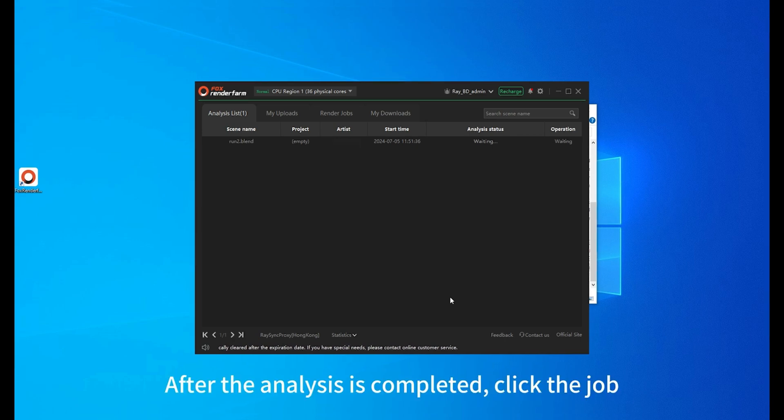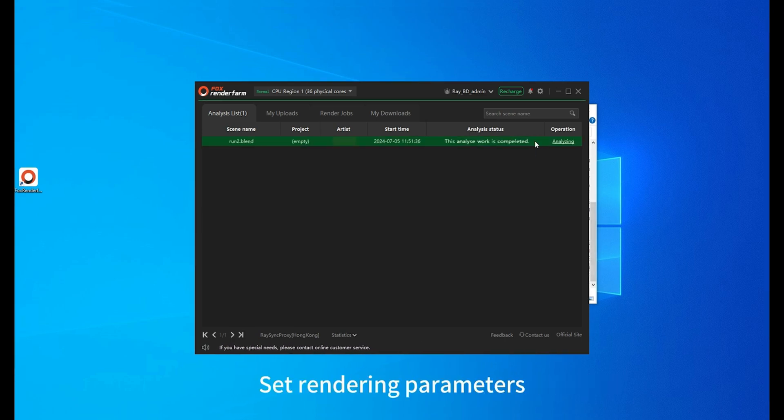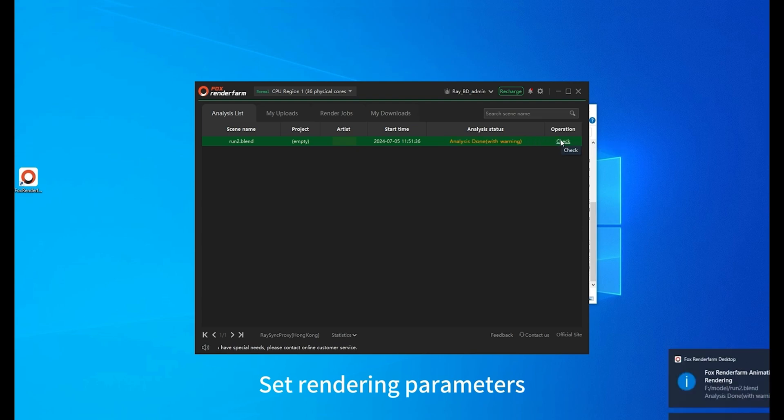After the analysis is completed, click the job. Set rendering parameters.